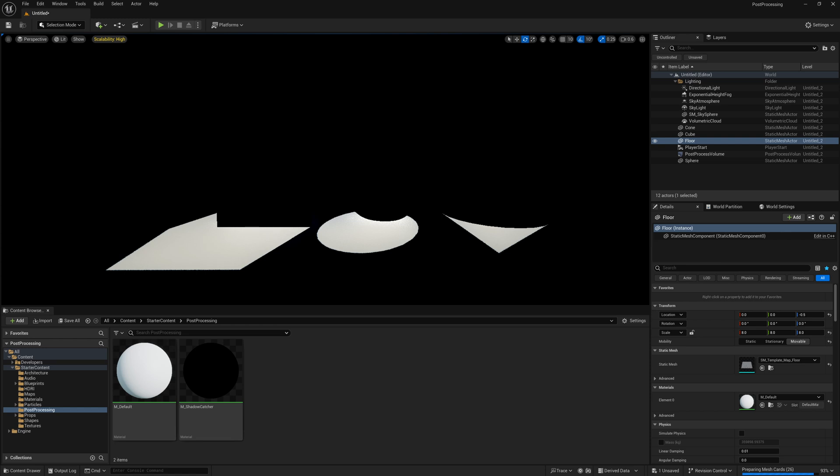Now most offline renders will have this easily done with the shadow pass, but in Unreal if you're using the deferred render you don't have a way of doing this very easily because it calculates light and shadow all through one pass.